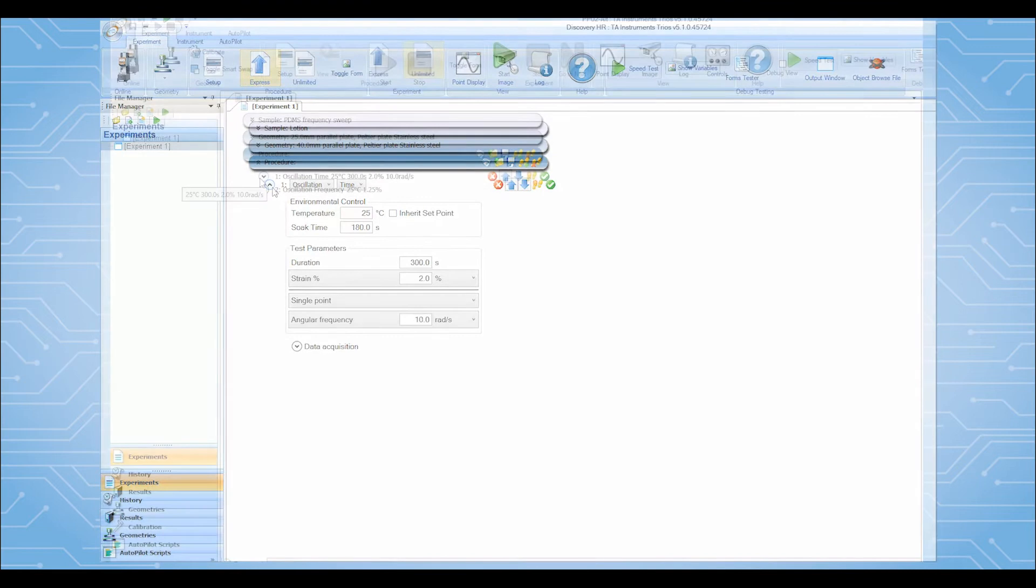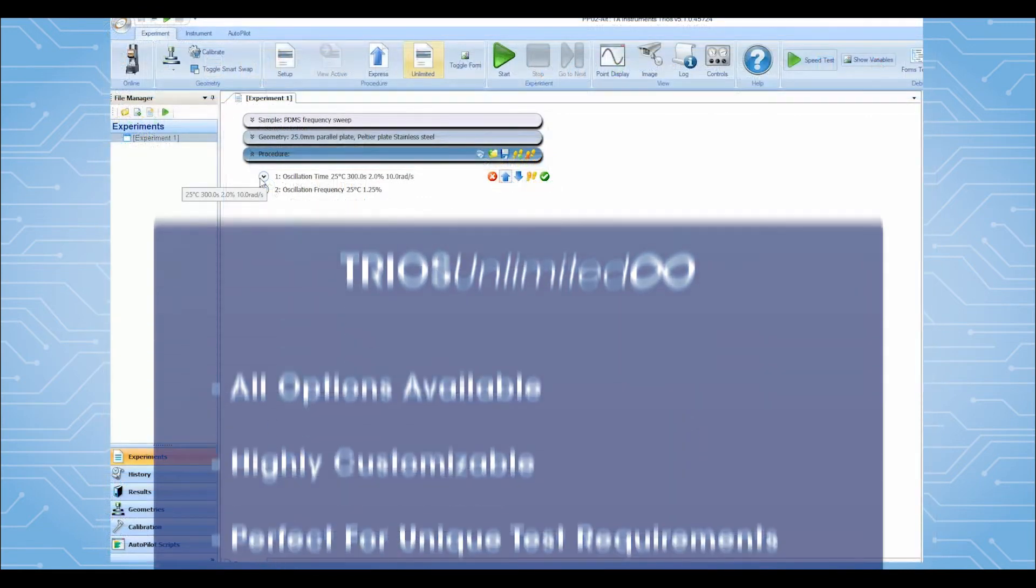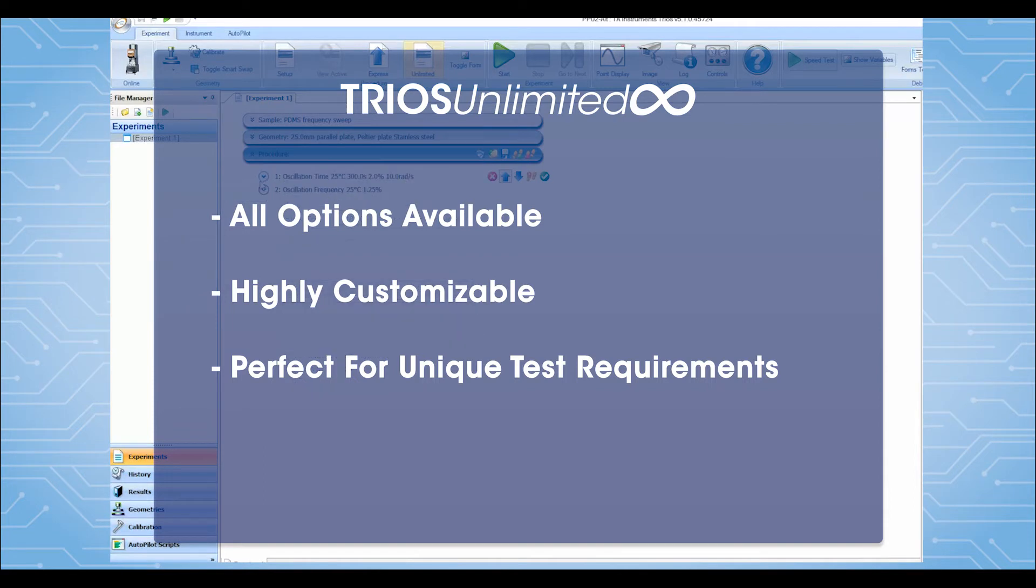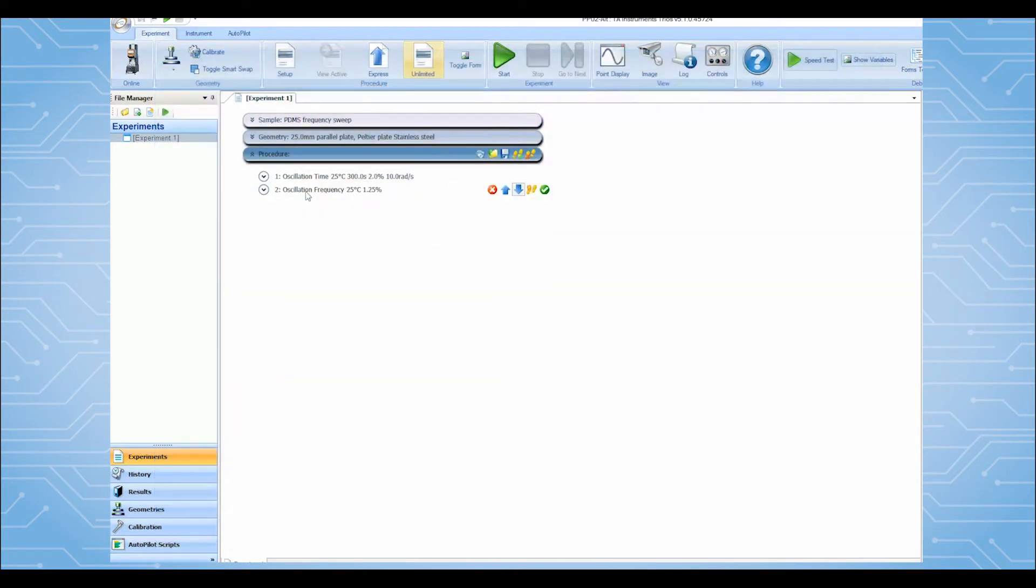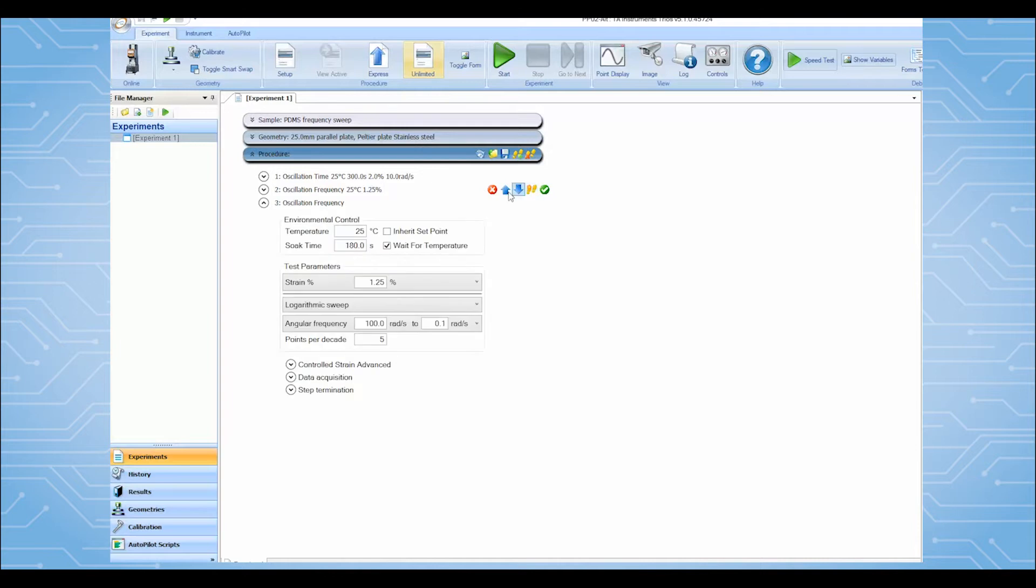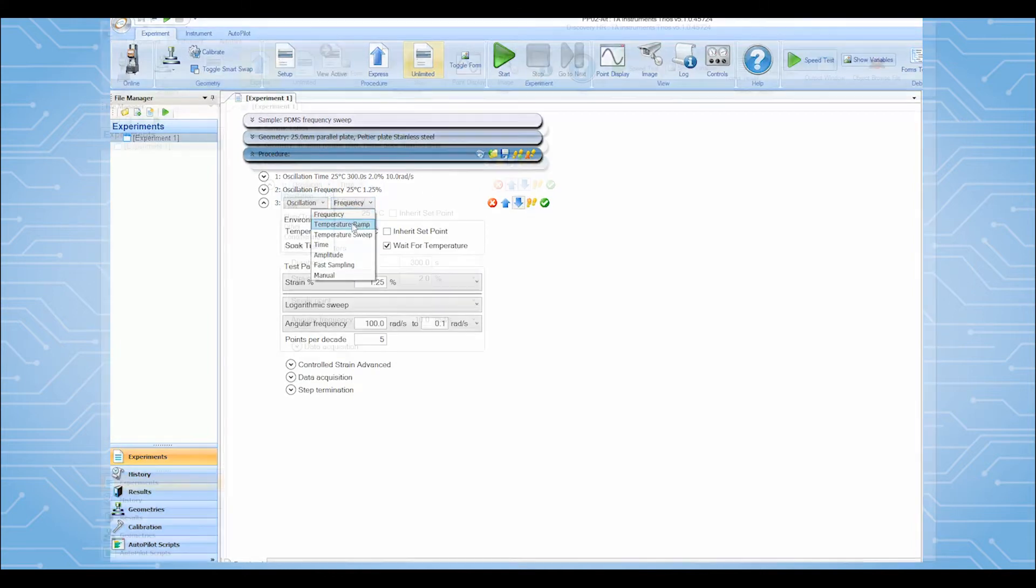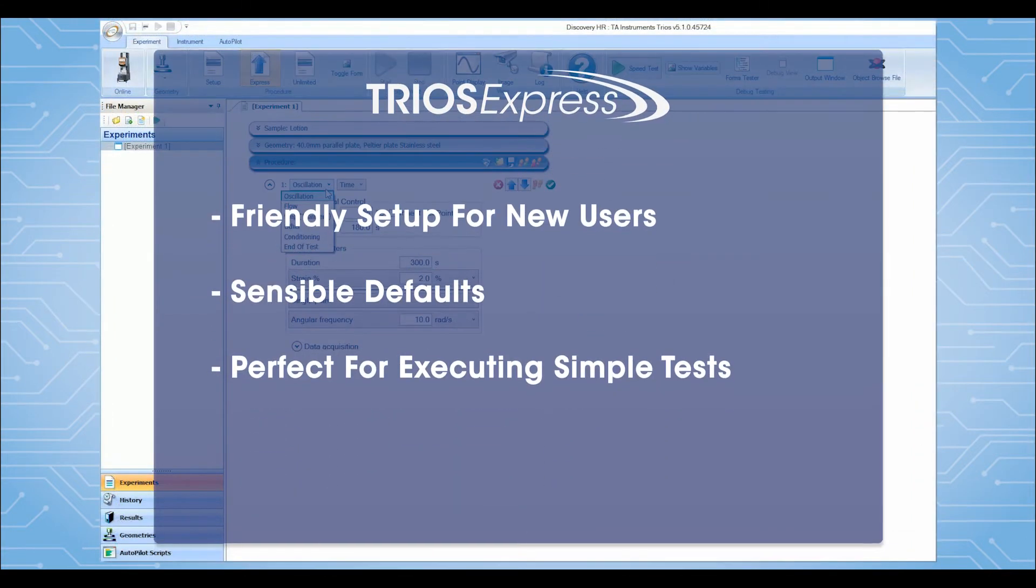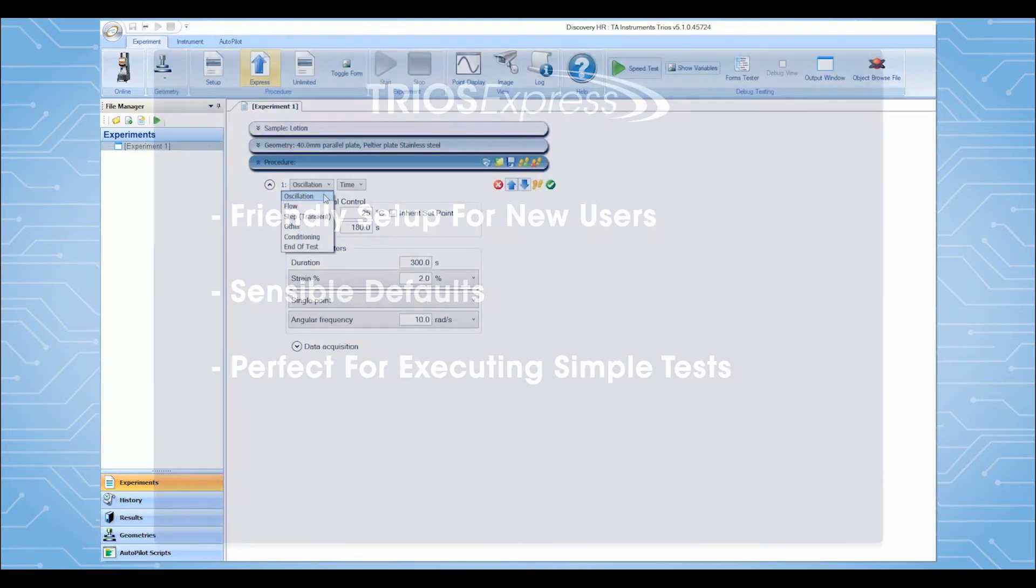The Unlimited mode provides users with complete access to create test protocols using any and all control modes, while the Express mode is designed specifically for new users and those with simple, well-defined experimental requirements.